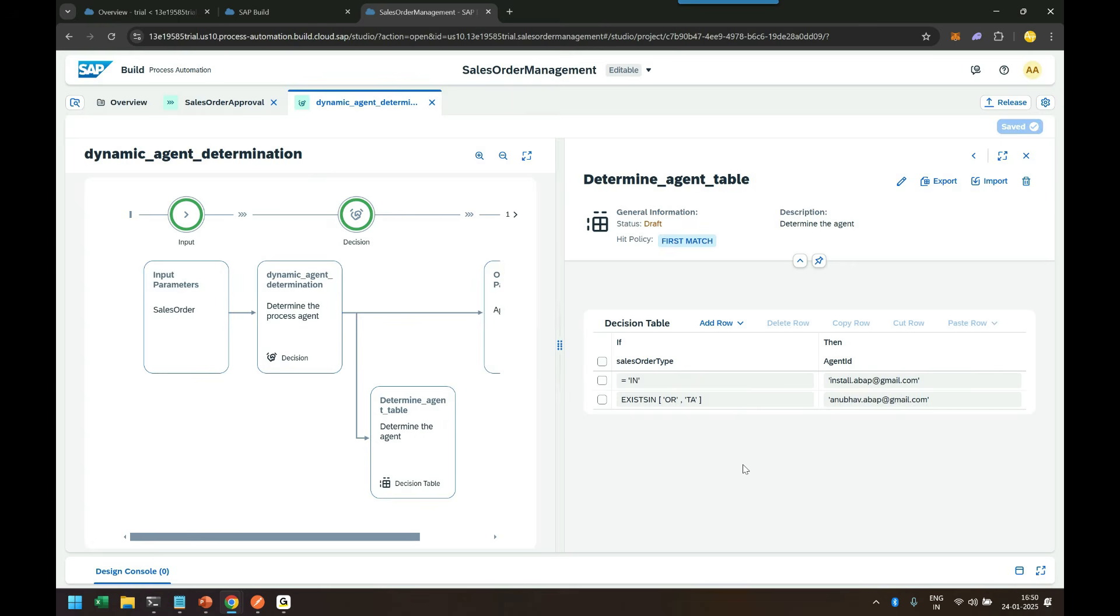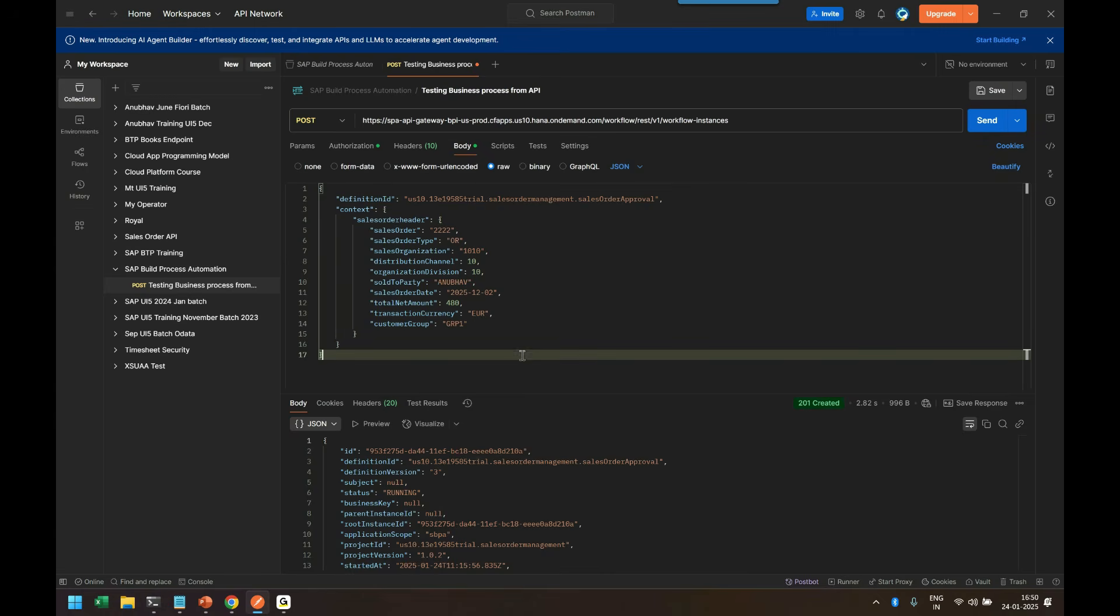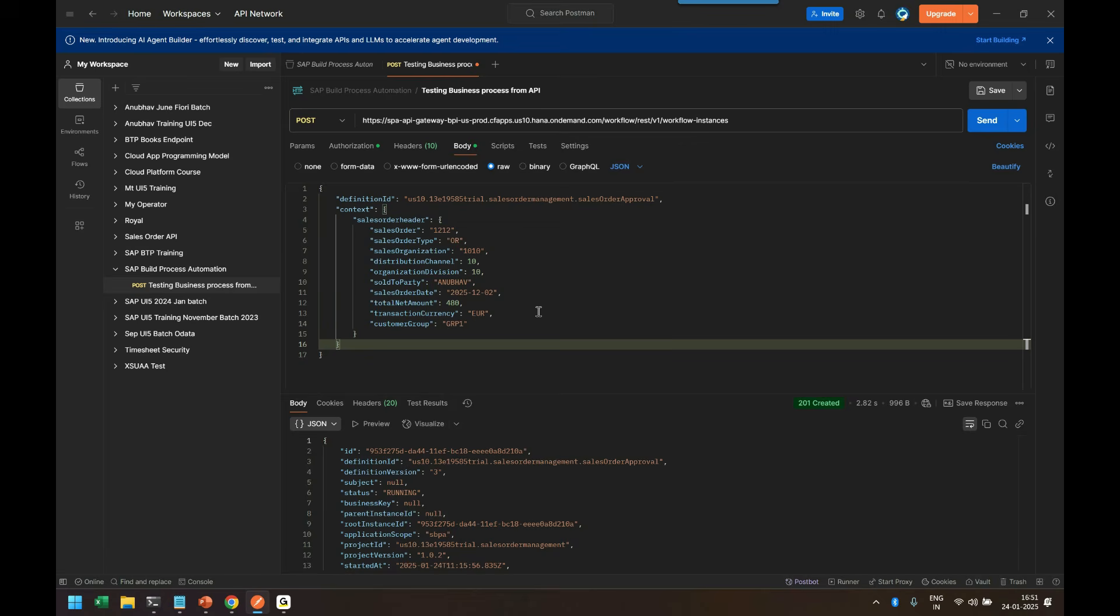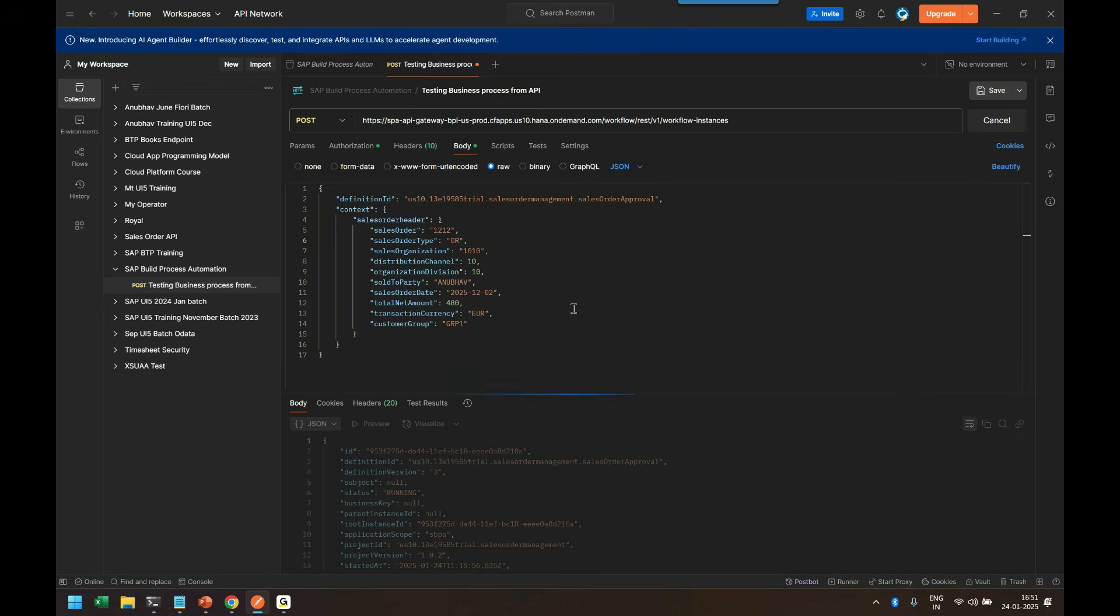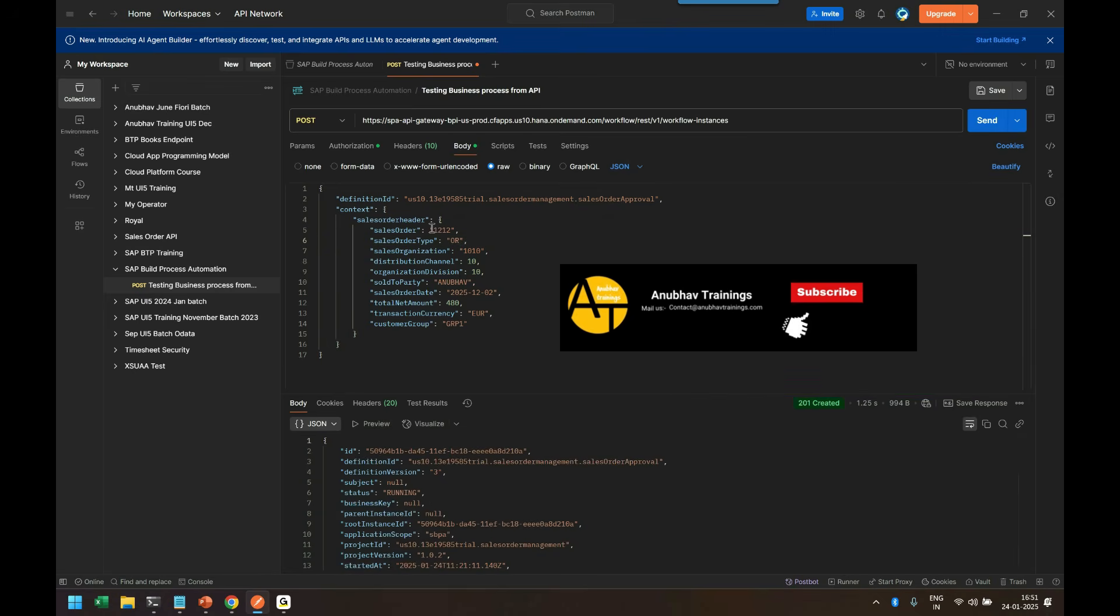Beautiful. So let us go back and test this business process with our trigger point which is Postman. So I come back to the Postman tool now and I will send a request with order number 1212. Ideally in this case the approval should be sent, auto approval should be sent to Anubhav because order type is OR. So I will go ahead and trigger this and then I expect an email in Anubhav's mailbox with order number 12 and 12.